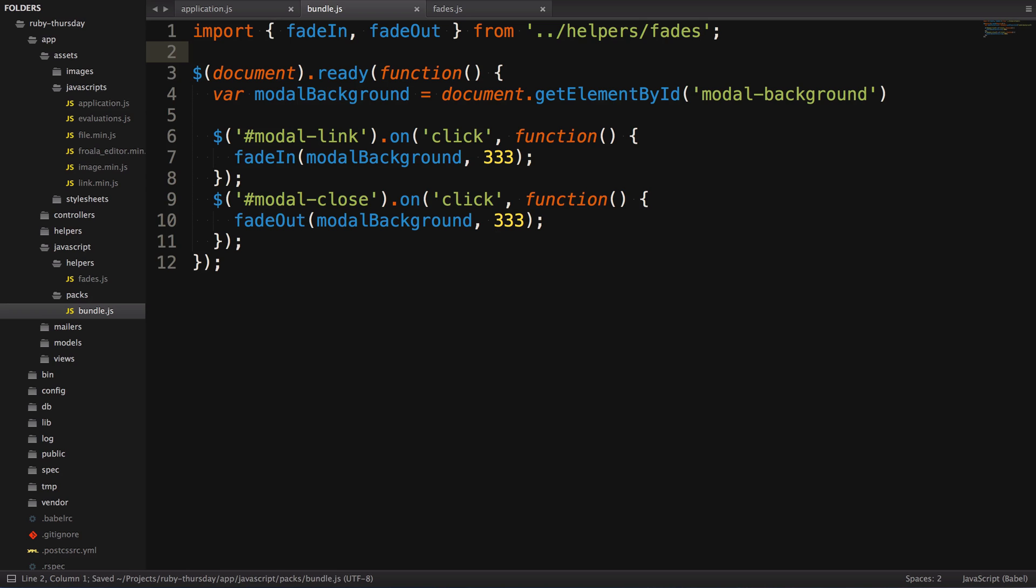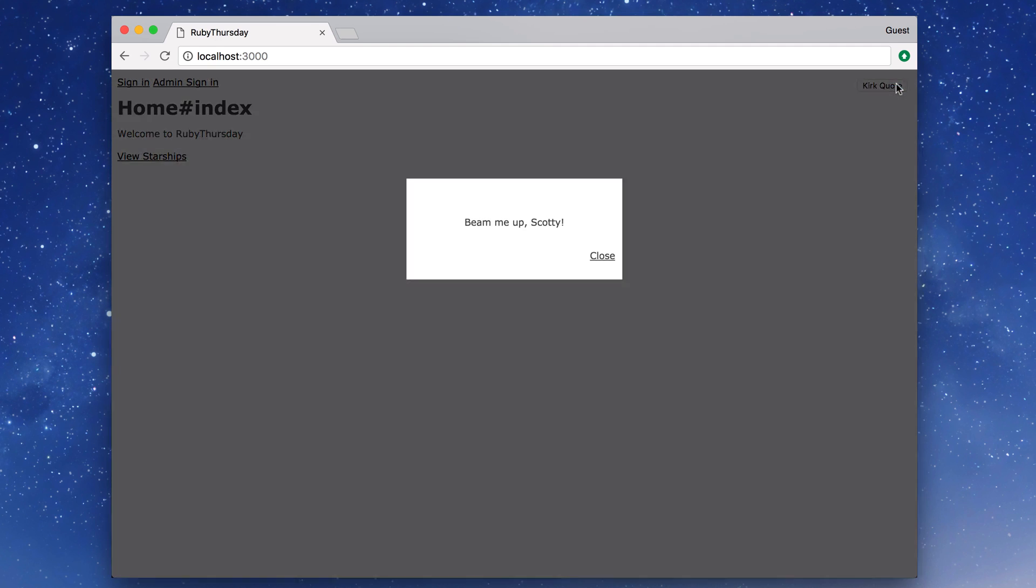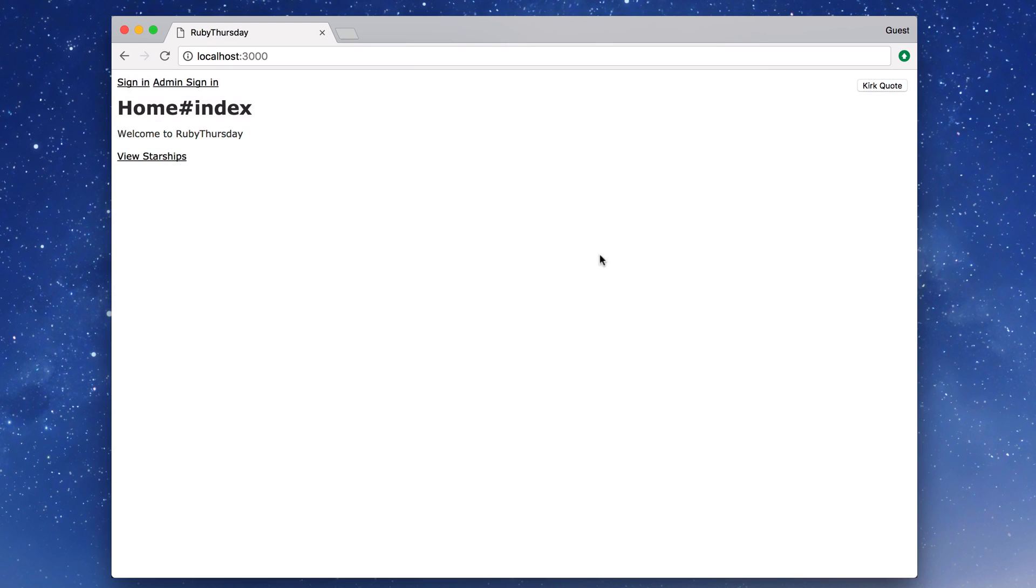Maybe you have ten functions in your file, and you only need these two? Well, this is how you would pull them out. Hit save and refresh. Still working.